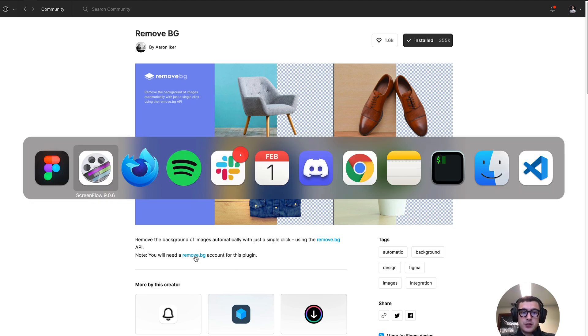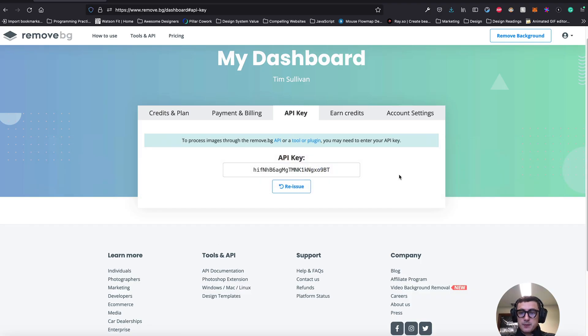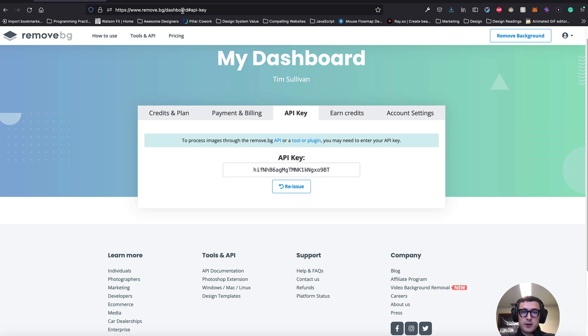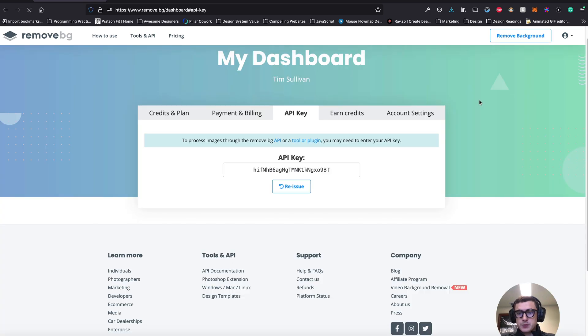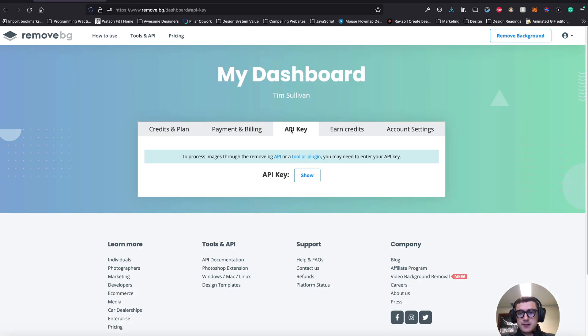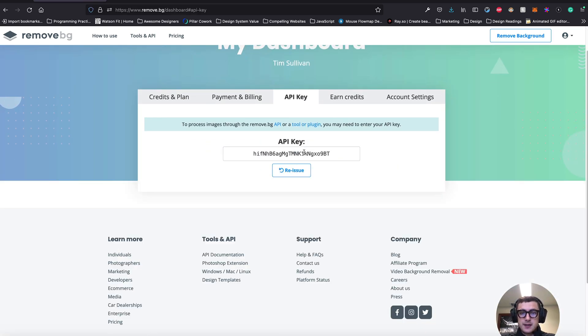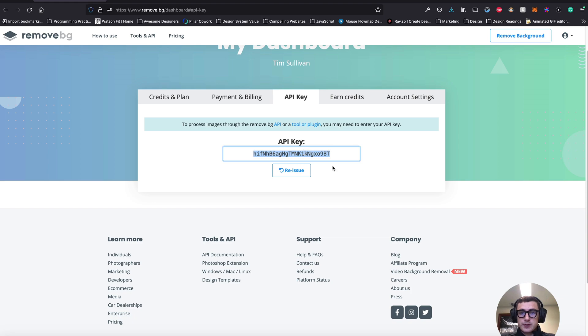On the remove bg website, all you have to do is go ahead and sign up or log in if you already have an account on remove.bg. Then you're going to want to go to your dashboard, and once you have access to your dashboard, select that API key, show it, and copy it.